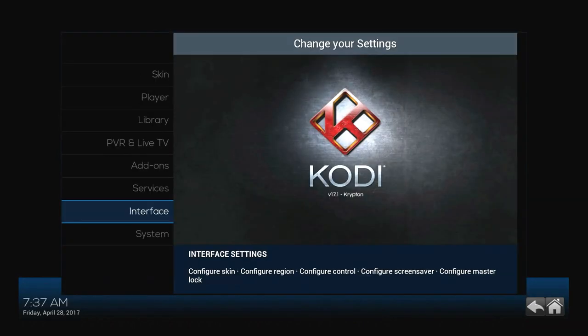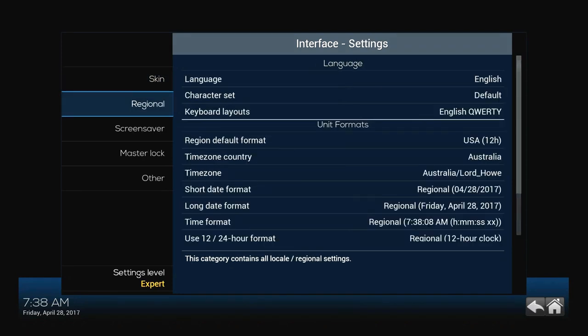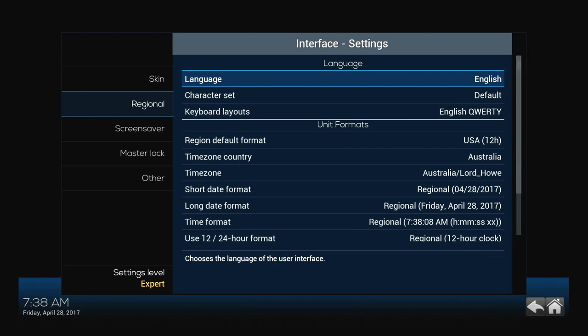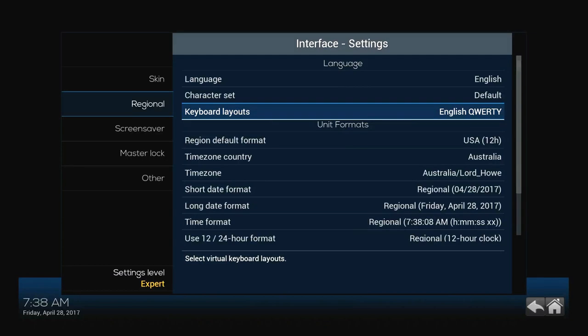The next thing is to hop over to Interface. Within here you can change two things — one is your time. You can see on the bottom left it's showing the wrong time for me. To change that, hop into Regional. Note: I'm doing this on a Raspberry Pi. If you're running this on a Fire Stick, you have to go into the Fire Stick system settings and adjust your time there — you won't be able to fix it in Kodi. It took me a while to figure that out, but I covered it in a prior video.